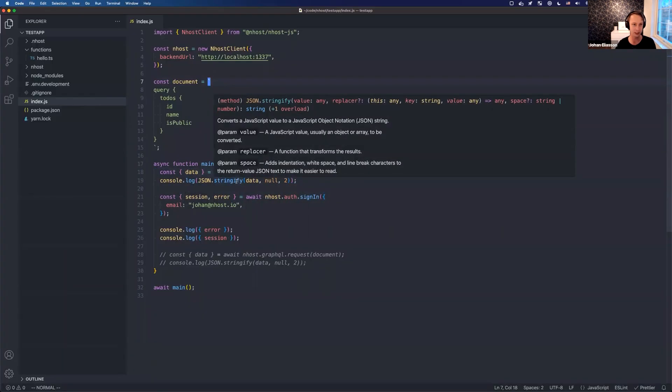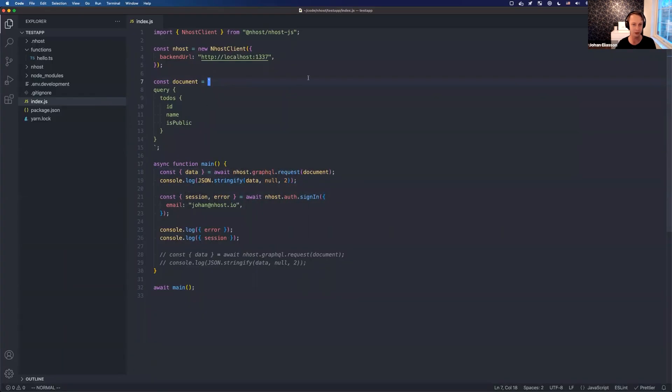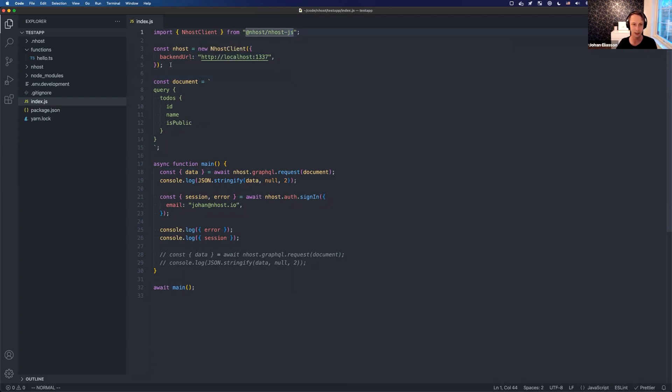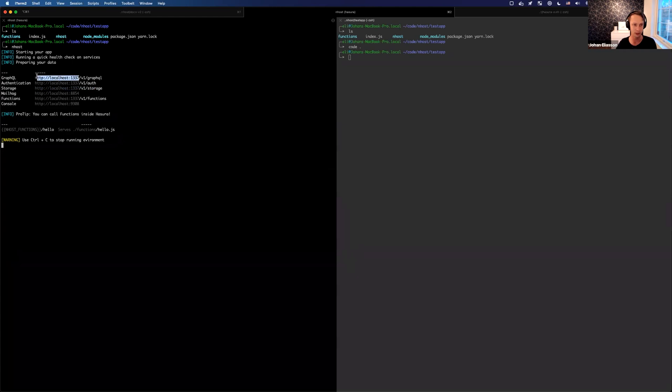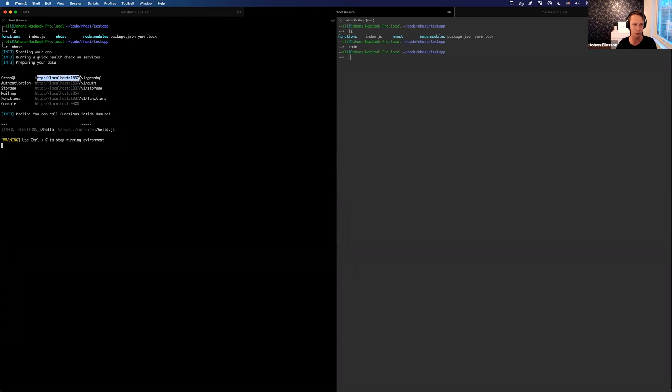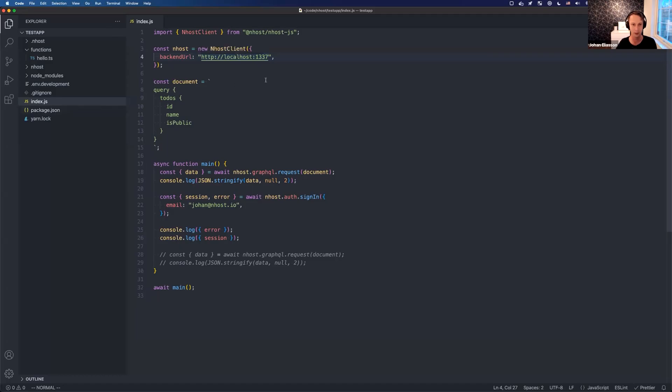I prepared a JavaScript document here, so we have this new Node.js SDK that I just initialized. You can see the backend URL is localhost 1337, which is the base URL that we're using. So that's the base URL and then it's like GraphQL, auth, storage, functions.